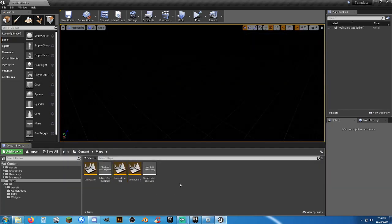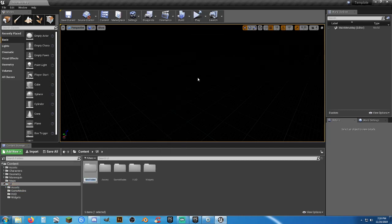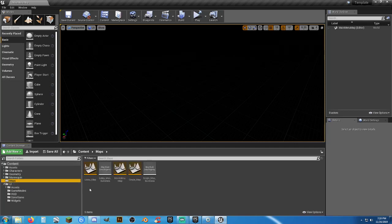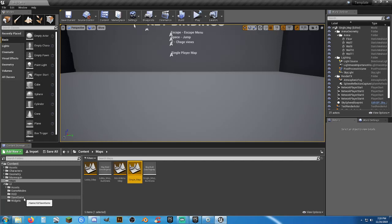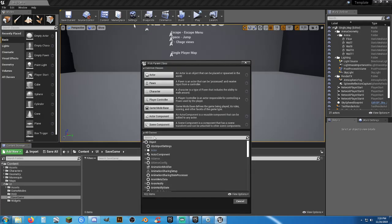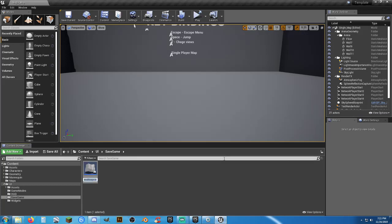Next is the save game component. I could put it anywhere but I'll put it in my UI folder. Let's create a new folder called 'save game.' We need a new blueprint — going to All Classes, selecting Save Game — and I'll call it 'Default_SG.'